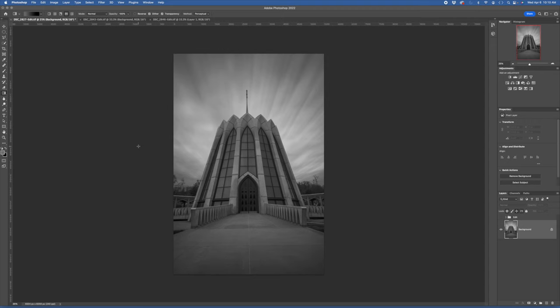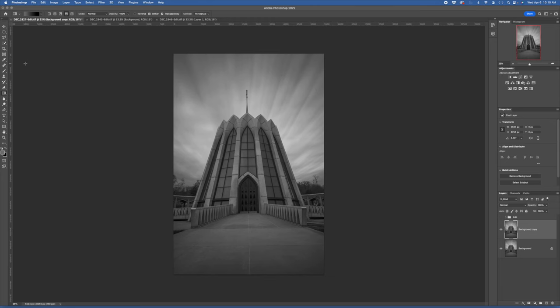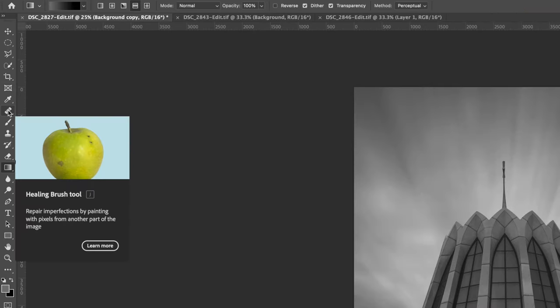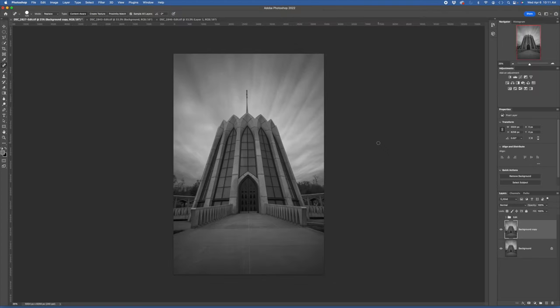There are some sensor spots I can get rid of really easily using the spot healing brush — you can see them up here. The next thing I want to deal with is the trees in the background. I want the viewer's eye to really focus on the architecture, and I find those messy trees to be distracting. I'm going to select the sky, and when I do that my selection includes those trees. By making this selection I can start to deal with it using the healing brush — not the spot healing brush, but the healing brush — where I can sample another part of the image.